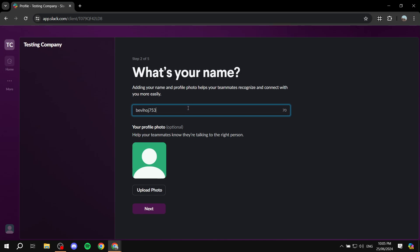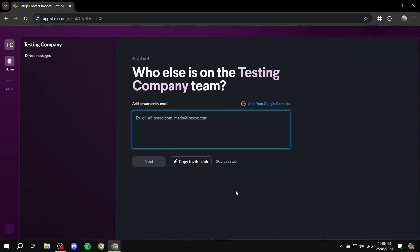The next step is adding your name and profile picture. I'll just go through this quickly — it's pretty straightforward. I believe you get the idea on that one.